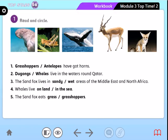Now let's move to our workbook, Activity 1, page 33. Read and circle. First, we have to look at the pictures, and then read and circle the correct answer. Number 1: Grasshoppers or antelopes have got horns. Which one has got horns?